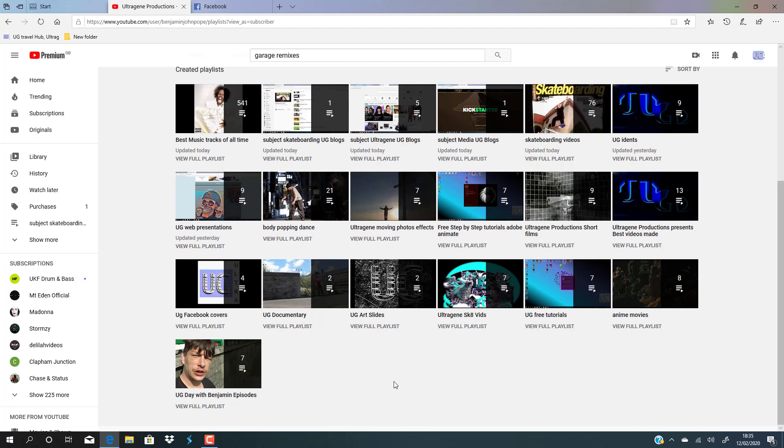I started off getting an 8-inch deck. My first ever deck was an Element deck, and I had Spitfire wheels and Independent trucks. I then went on to start skating 10.75 decks - Alien Workshop, Habitat, Element, and others.